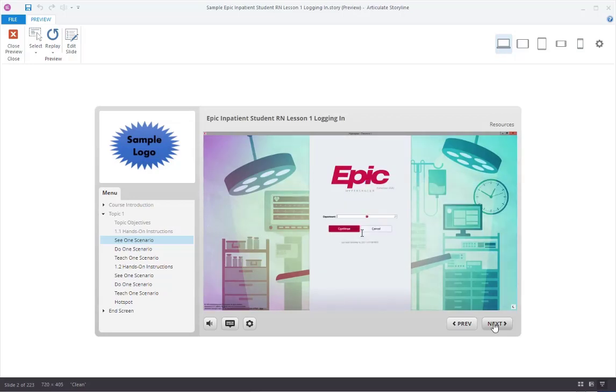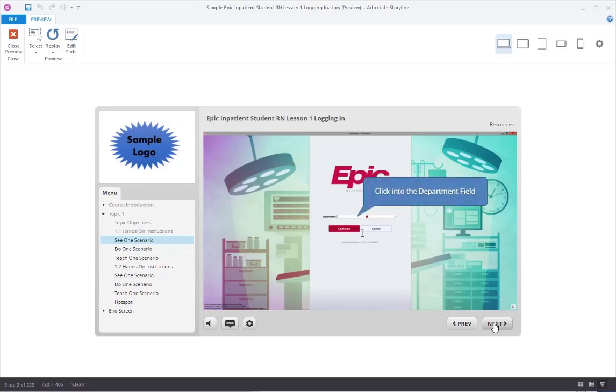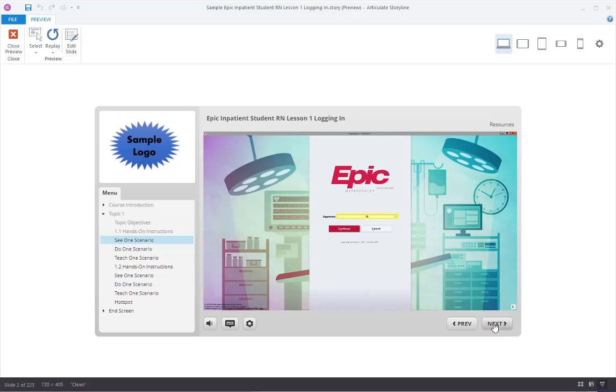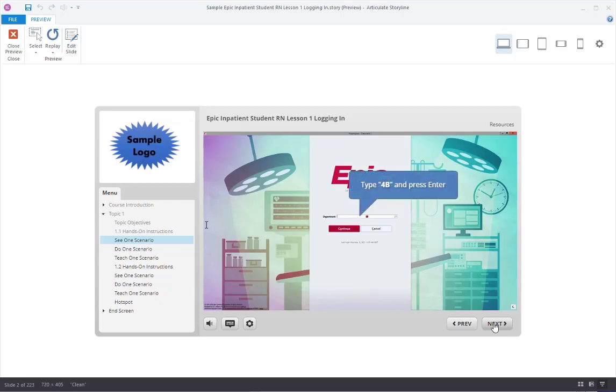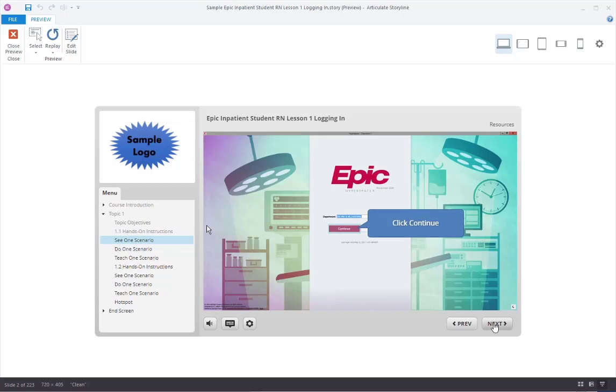The department field has two icons in it: a hard stop that looks like a stop sign, and another icon called a magnifying glass. This is EPIC's search functionality. Today we know we are working in Department 4B. Click or tab into the department field. The first time that a user logs in, there will be a hard stop. The hard stop is an indicator of required information and has the appearance of a stop sign. To remove the hard stop we enter information into the field. We will type in 4B into the department field and press enter. Now that the department is filled in we can click continue.